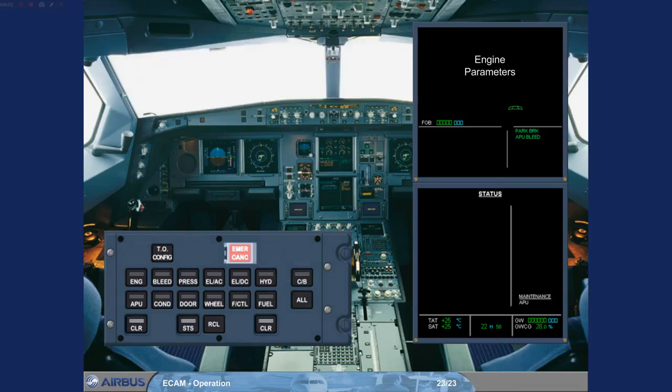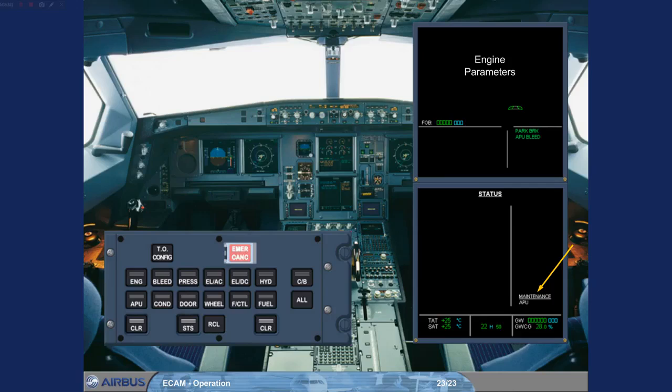The status page has been called for you. There is a white maintenance status message at the bottom of the status page. This message is an indication for maintenance personnel that a system requires a maintenance procedure at the next programmed servicing. It does not mean that the aircraft is unserviceable.